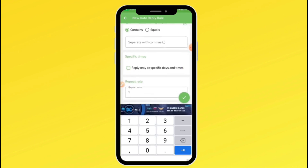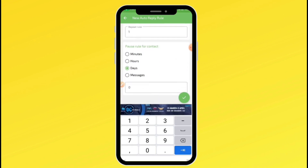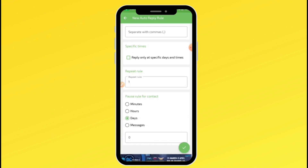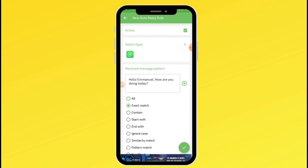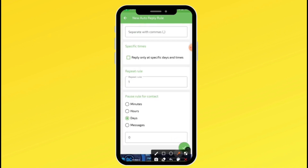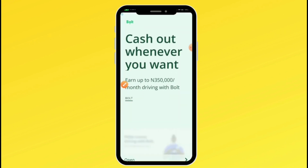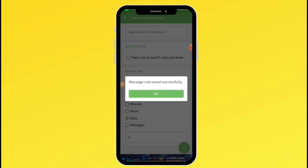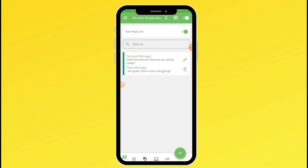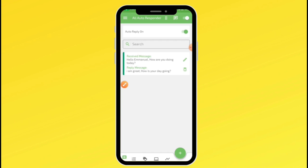There are some settings here that don't really matter. For 'post rules for contact,' set it to zero so that even people whose numbers you have saved will also get the auto-reply. Once you are done with the setup, click the checkmark. Note there are a lot of ads on this app if you are using the free version. You can repeat the same process to set up as many auto-replies as you want — just click the plus icon, type in the message you are likely to get, type in the reply you want to give, and you're good to go.